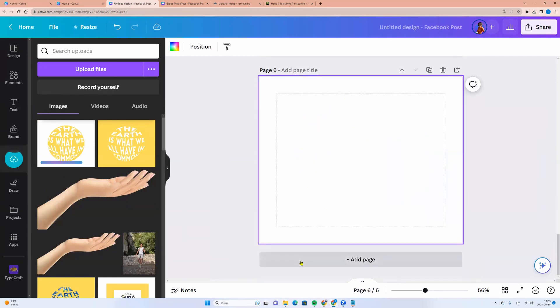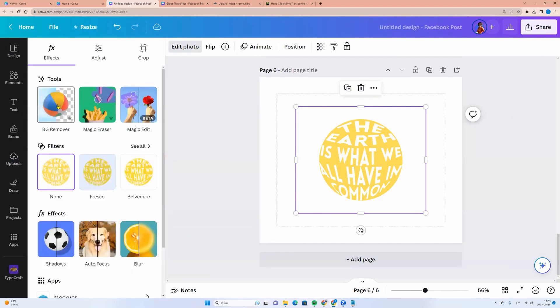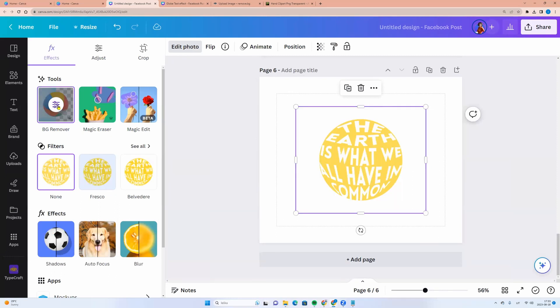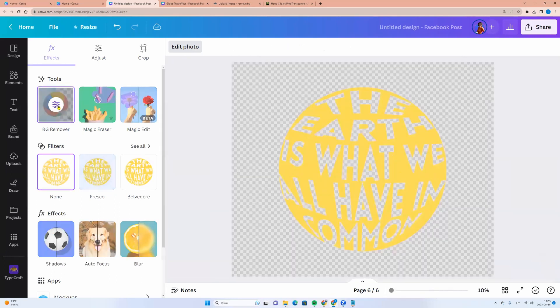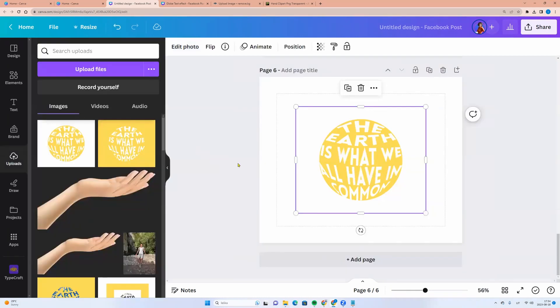Now we can take it and drag it to Canva. If you are using Canva Pro, you can click on the photo, go to edit photo, click BG remover. And we can click on the color. And we see all letters are without background. We can click escape button.